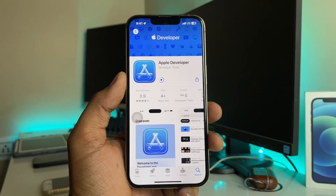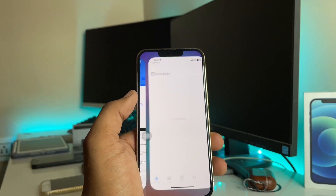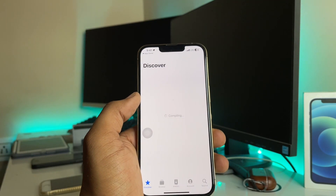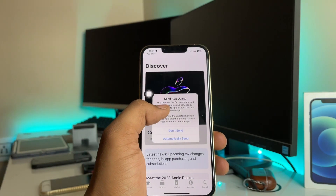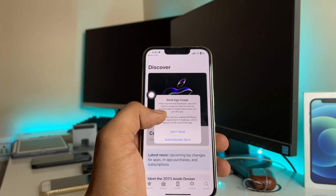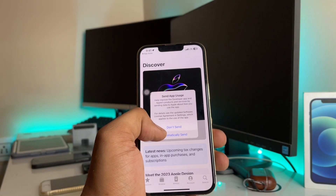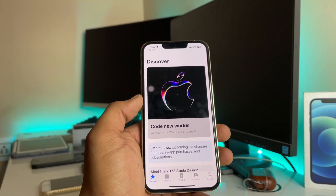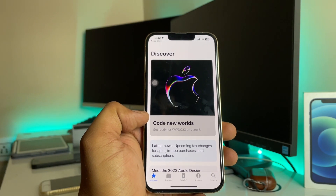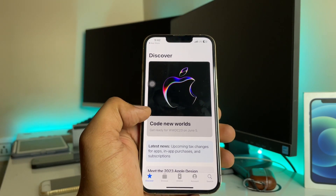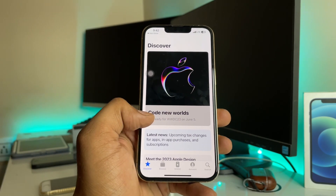The app is almost downloaded — the size is around 16 megabytes. It will show a compiling screen and then prompt you about sending Apple usage data. You can click 'Don't Send' or 'Automatically Send' — that's up to you. You'll then see the app home screen with options like getting ready for WWDC23 on June 5th.